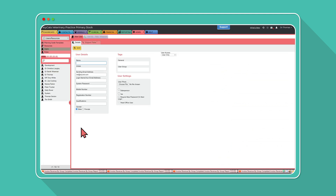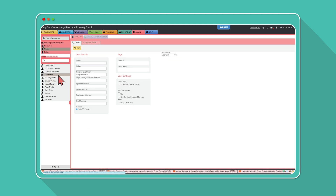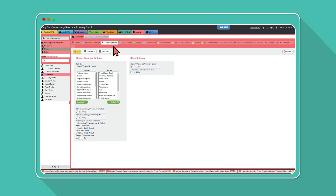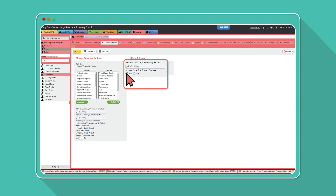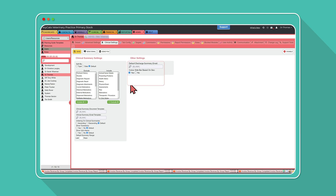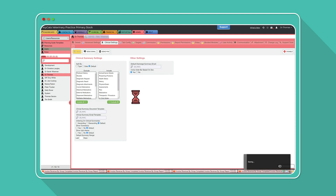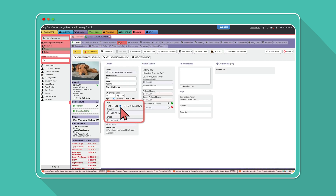Next, choose which staff member you want to turn the settings on for, then select Clinical Settings. All you have to do is simply select yes for this function, and for any animal that has the sex defined, the left sidebar in the patient record will now appear either pink or blue.